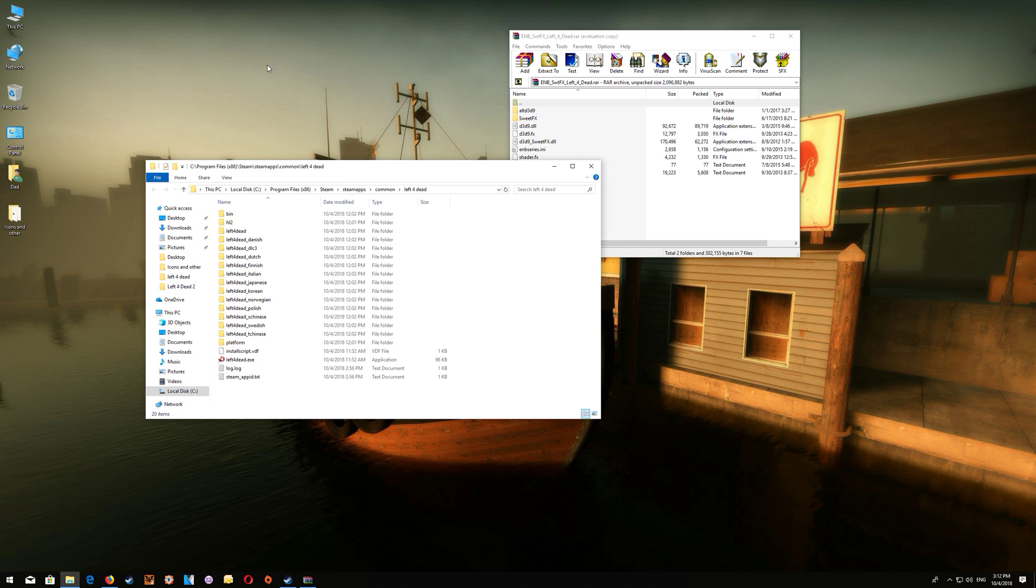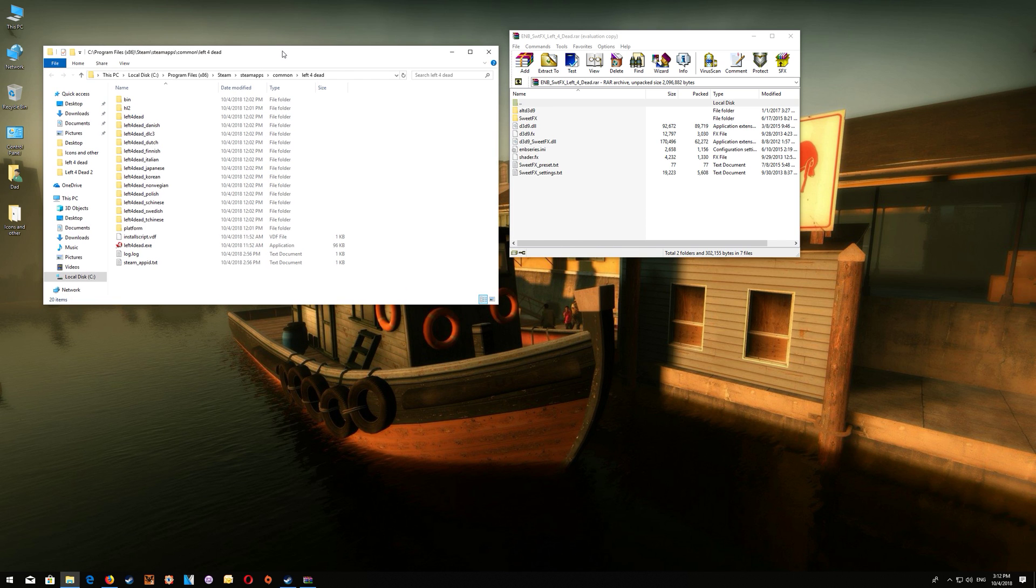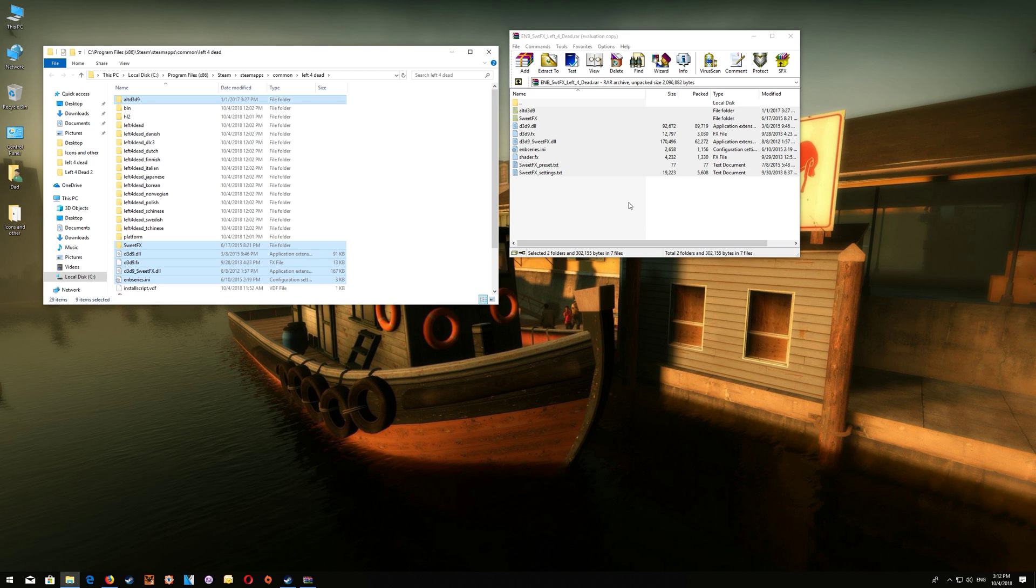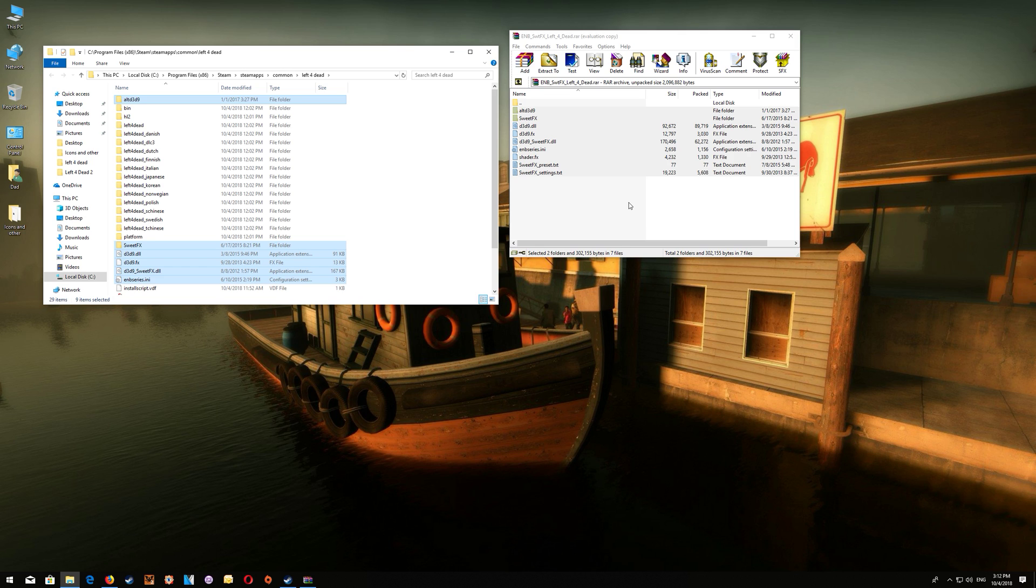So once you have the game folder open you're just going to drag and drop the contents from the download into the game folder here and that's basically it.